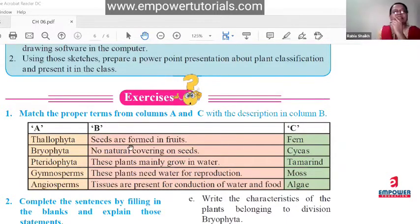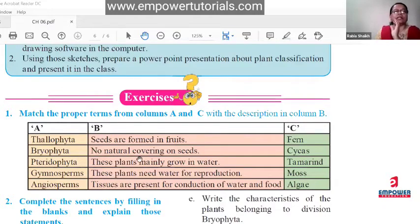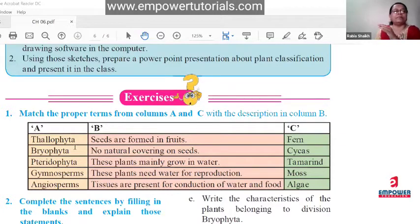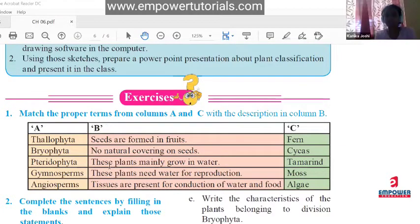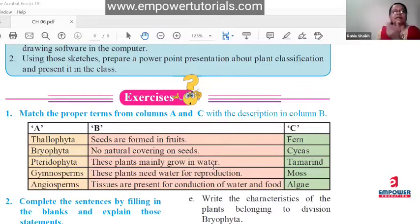For thallophyta: 'no natural covering on seeds' will not come because seeds don't apply; 'tissues are present' will not come because they are very simple. The remaining characteristic is 'these plants may grow in water.' That matches thallophyta, and the example would be algae.